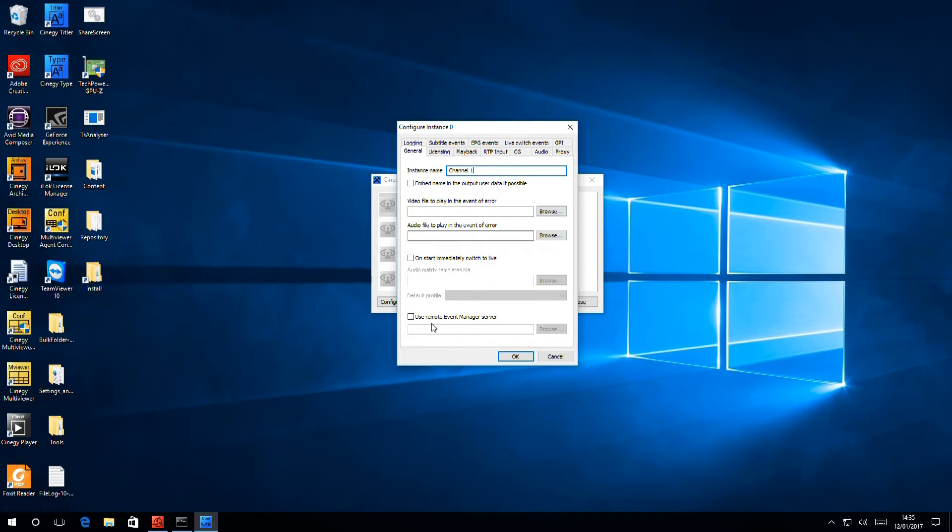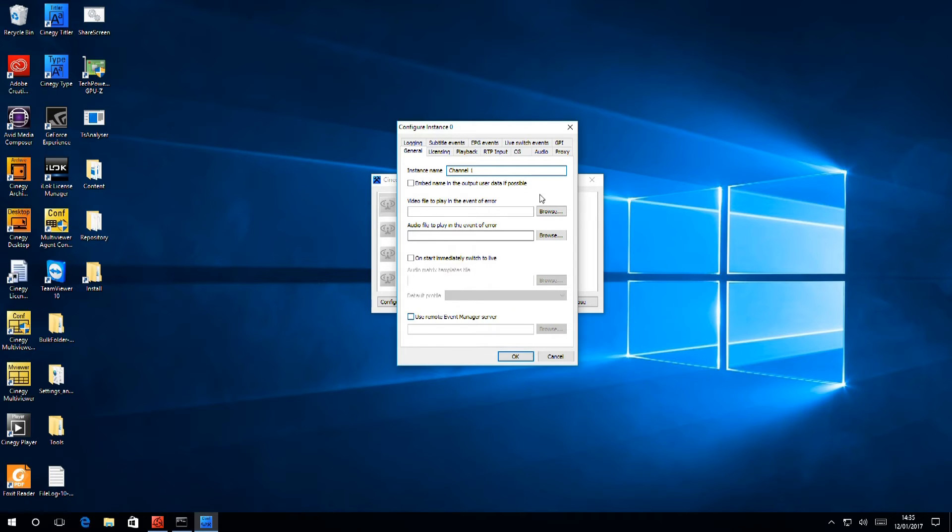The final section refers to the event manager server. This brokers events when you're using multi-channel setups, but we're not doing that now, so we'll go straight on to the next tab.